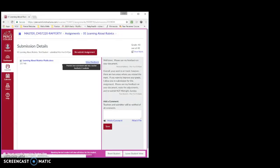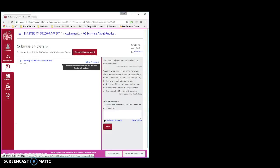So now you know the difference among rubrics, comments, and instructor feedback. You also know how to access, view, and download that feedback, which means you are now ready to attempt the assignment How to View Instructor Feedback. Good luck!